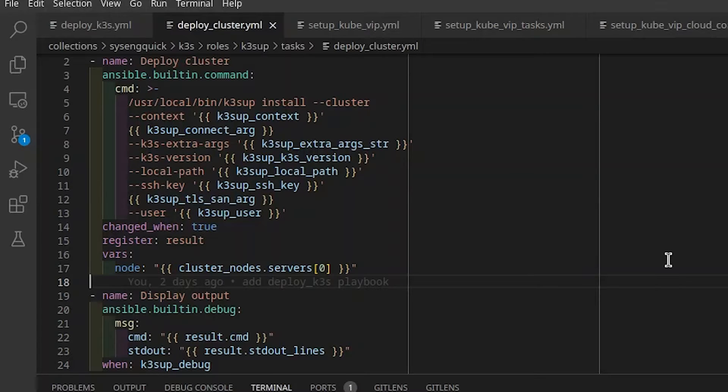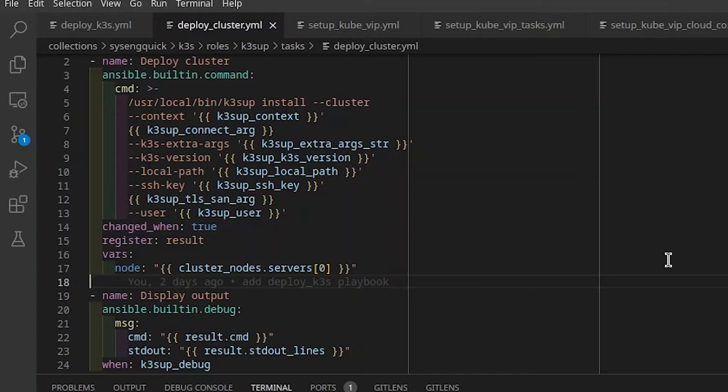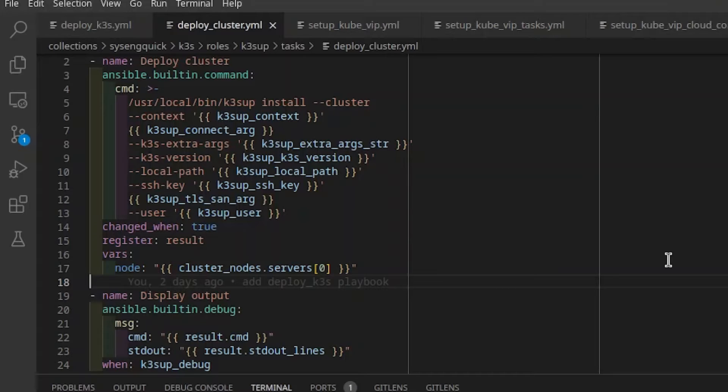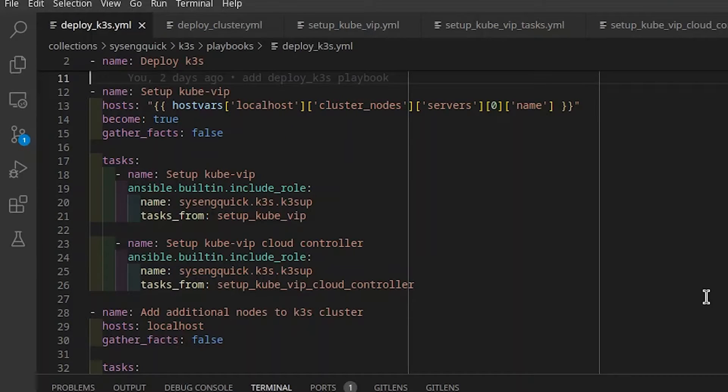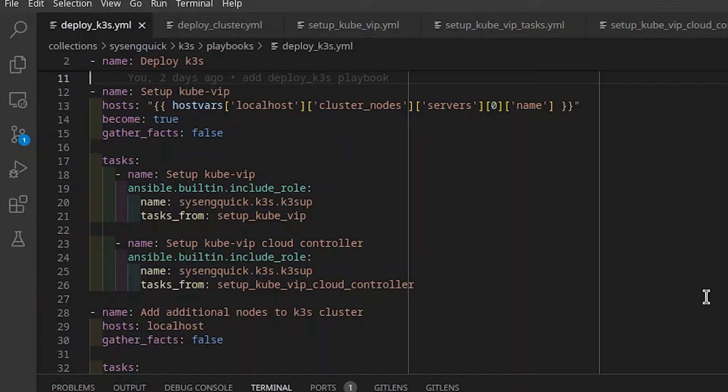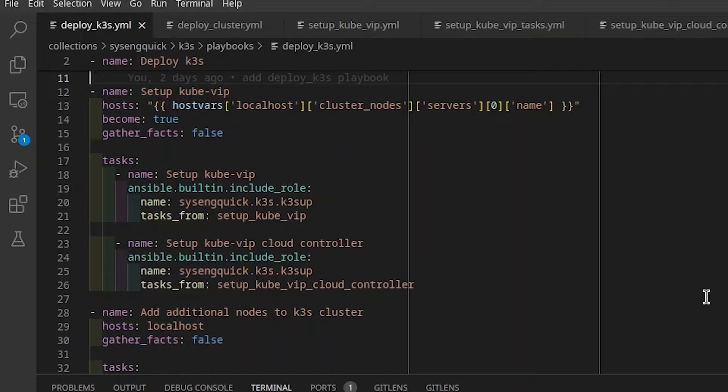After every console command, we display the exact command run along with its standard output. I found this useful during testing, but you can disable it in the role defaults. Back in the deploy K3S playbook, the next play is run on the first server node. This is where we set up KubeVIP and KubeVIP Cloud Controller. Either or both of these tasks can be skipped by changing the role defaults.